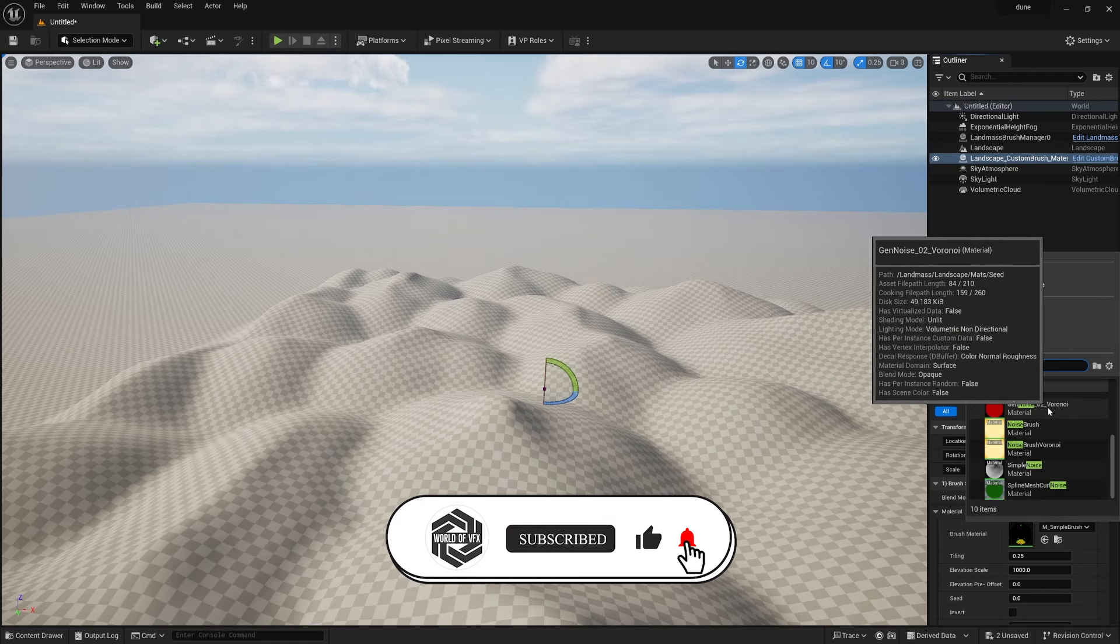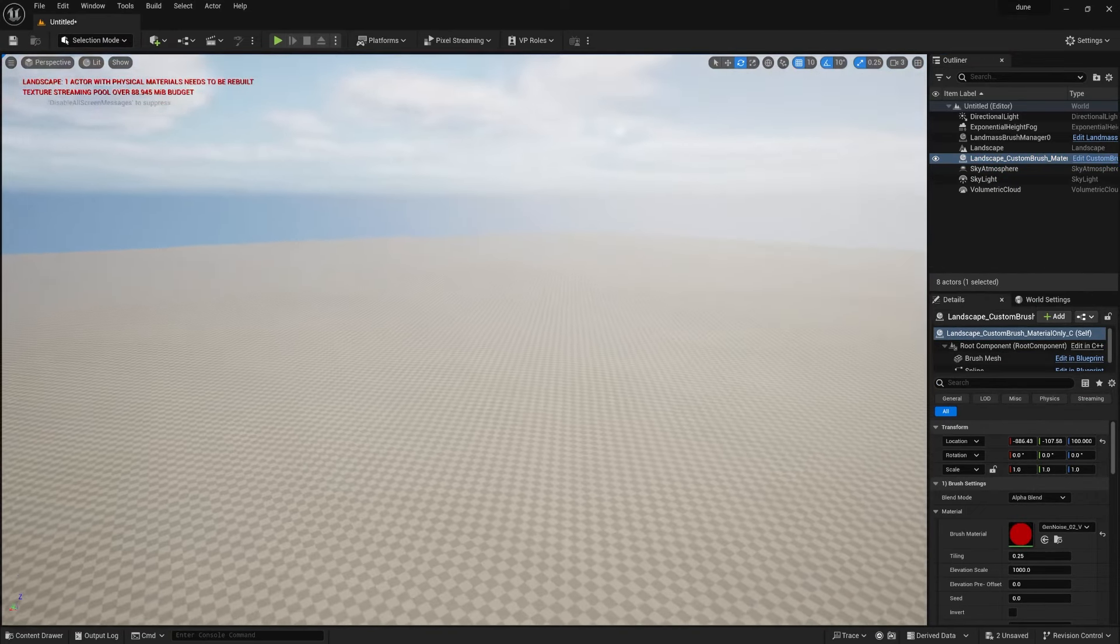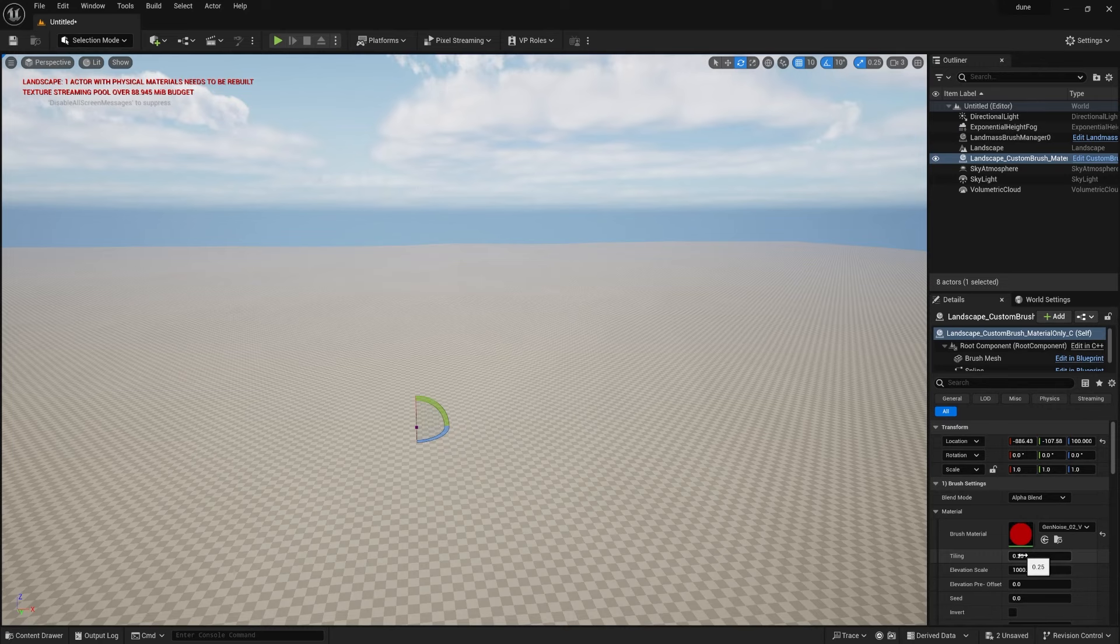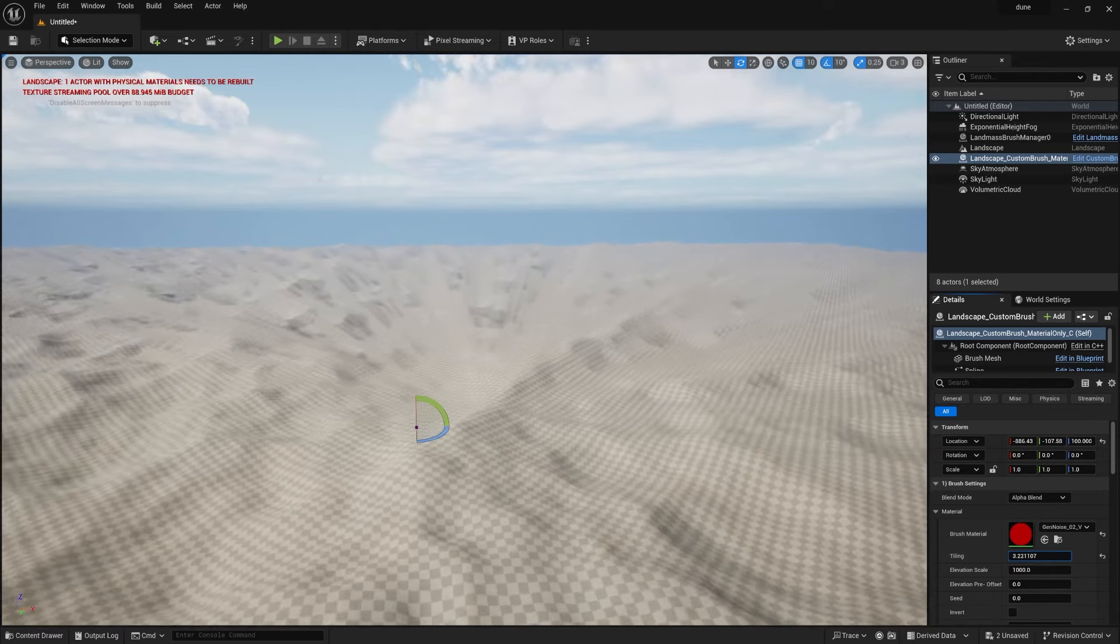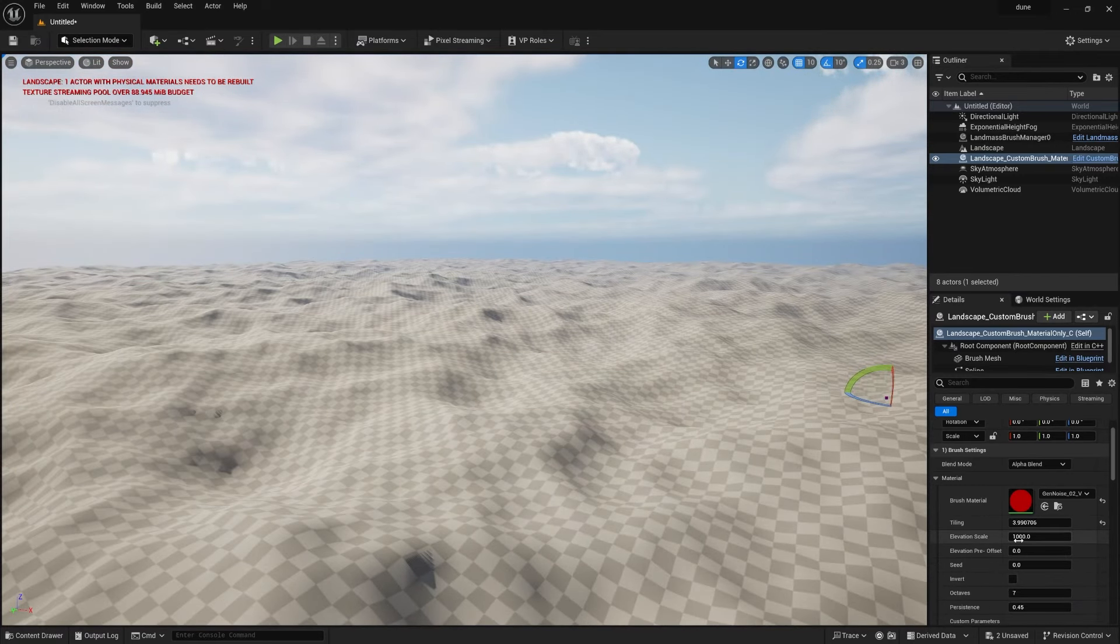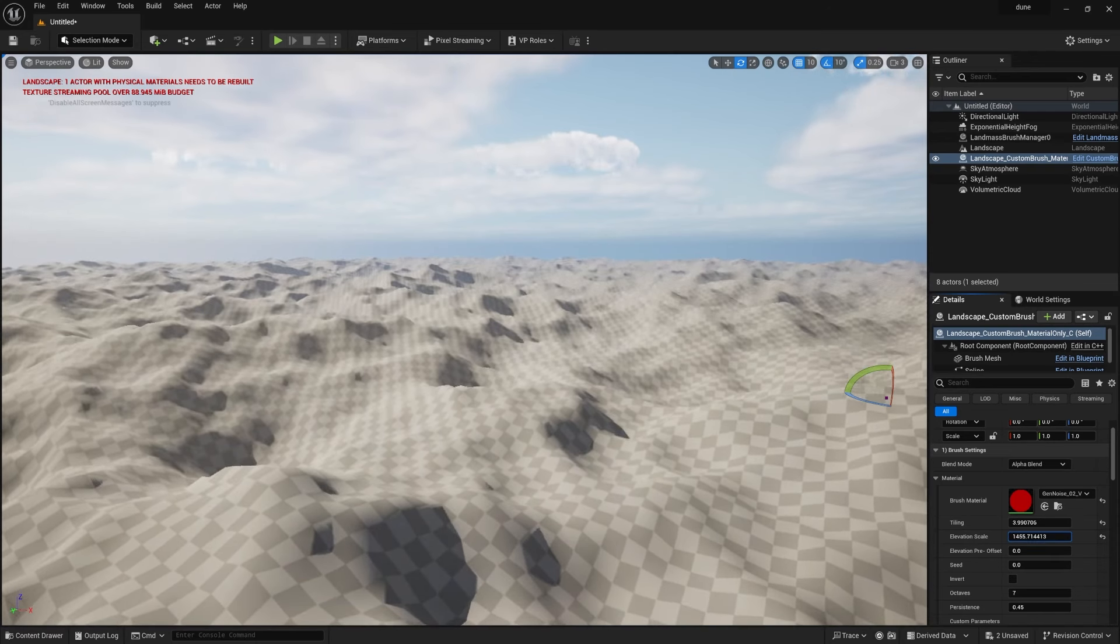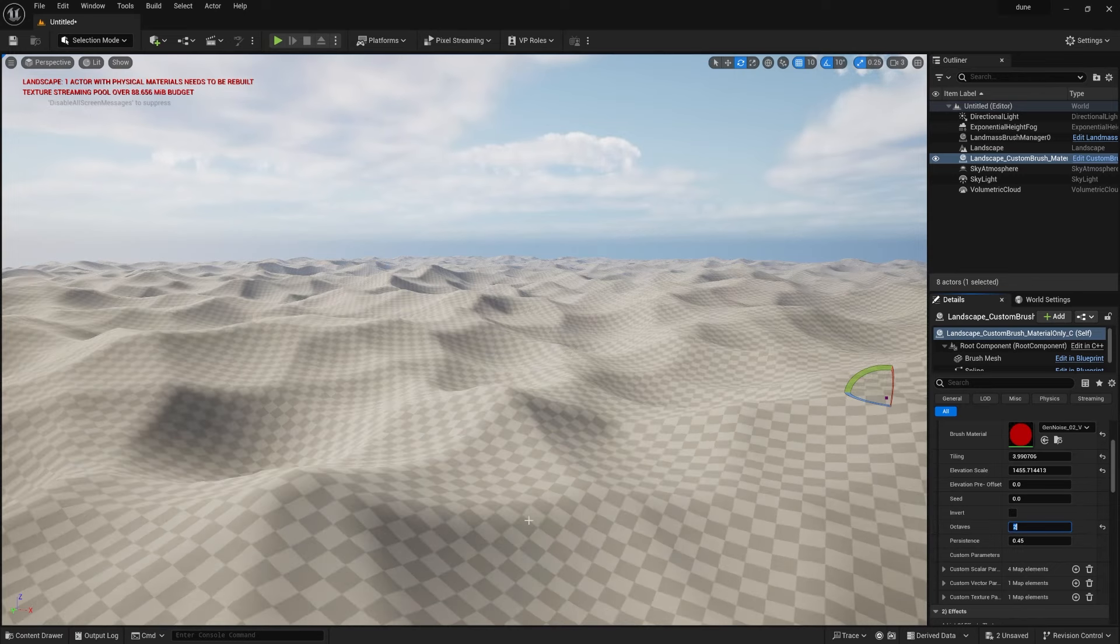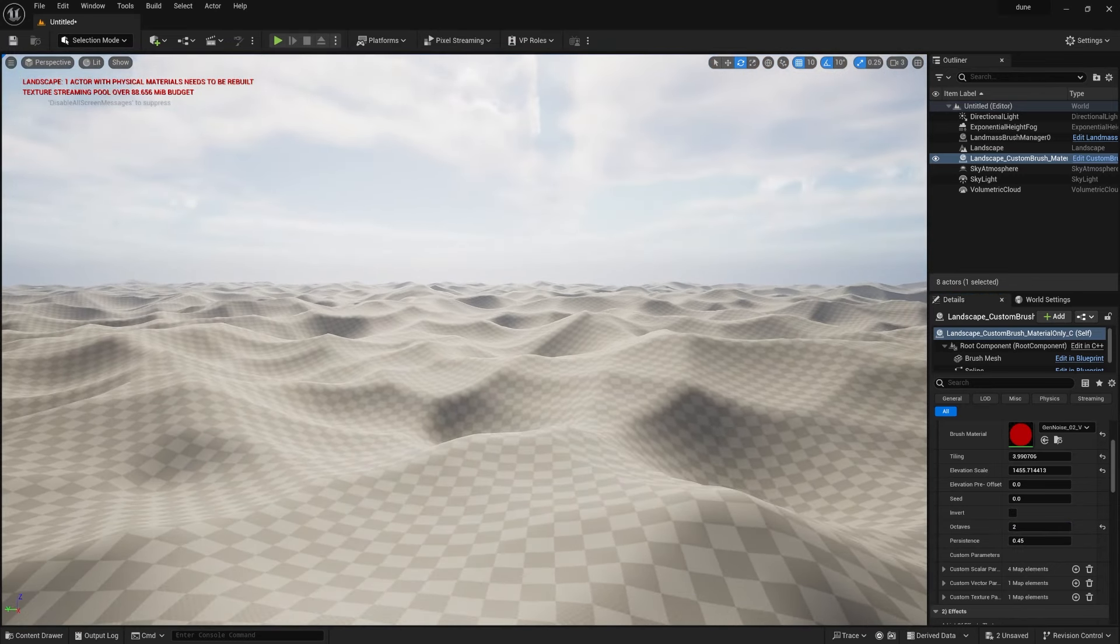And here you can find this material palette. Simply open it and type Noise, and you can find this called Gen Noise 02 Voronoi. Simply select this. Once you select, you can see something like this. Okay, so don't worry. Now increase the tiling effect. The tiling effect is giving you some kind of noisy pattern on the landscape. And also you can increase the elevation scale. This will basically increase the depth. Now you can go down and you can change the octave size to somewhere two. Once you make it to two, you can see it already starts looking dune.